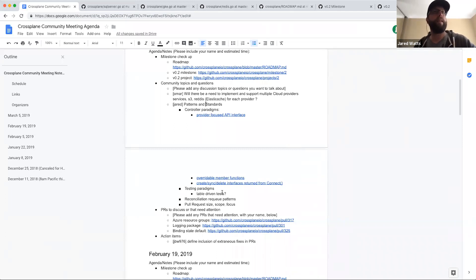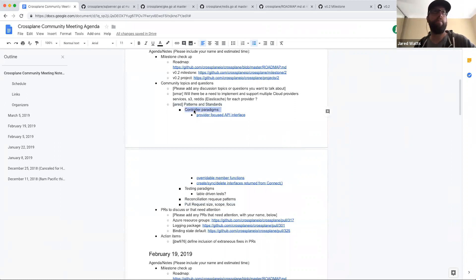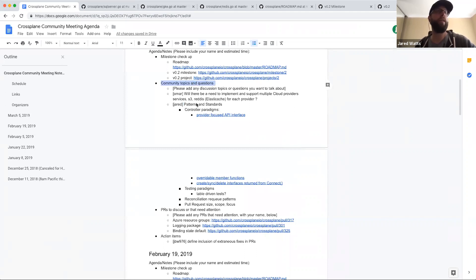We have about 22 minutes left. Before diving into the controller paradigm topic, opening the floor to see if anyone has other community topics or questions they weren't able to add to the agenda document before the meeting.